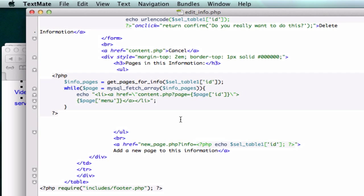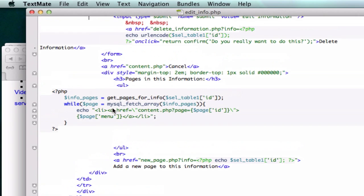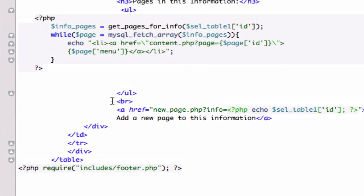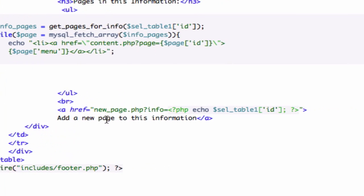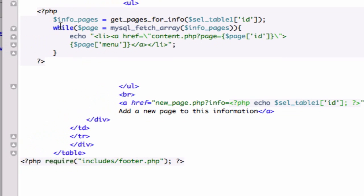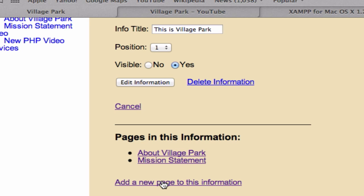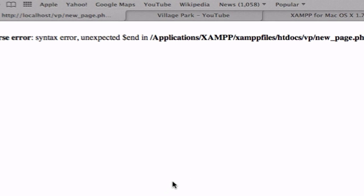So let me double check and look at our edit underscore information pages. I'm going to scroll down and okay, correct. Okay, so here's our get underscore pages for info. You guys should have all of this code. New page, add a new page to this information. This link right here should correlate to this link right here.